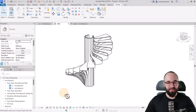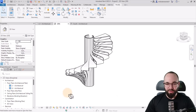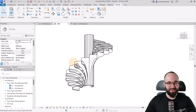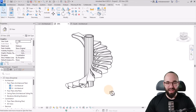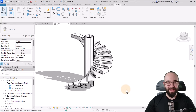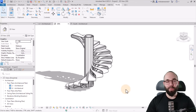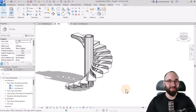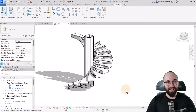It looks like something that's impossible to do in Revit — however, as you've just seen, it's not impossible at all. It's actually very straightforward. It is a little repetitive, and if you have a way to automate this, I would love to hear it — please tell me in the comment section below.